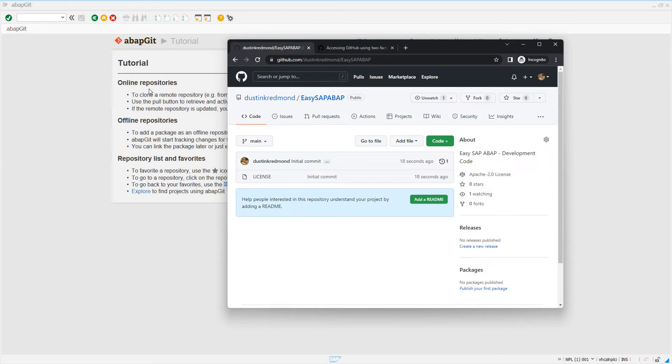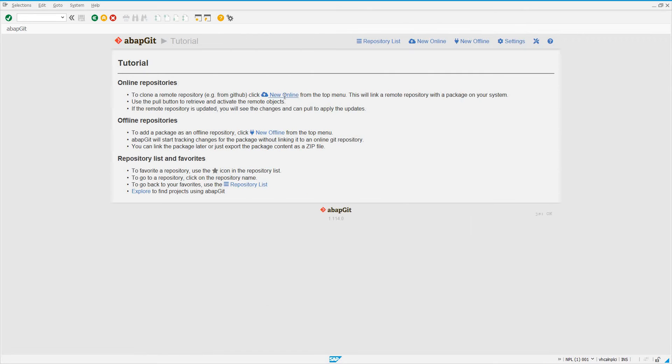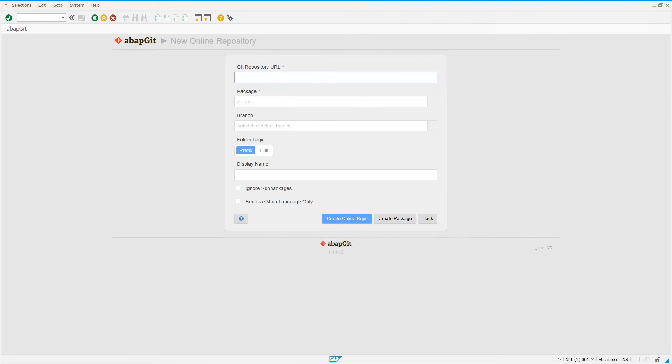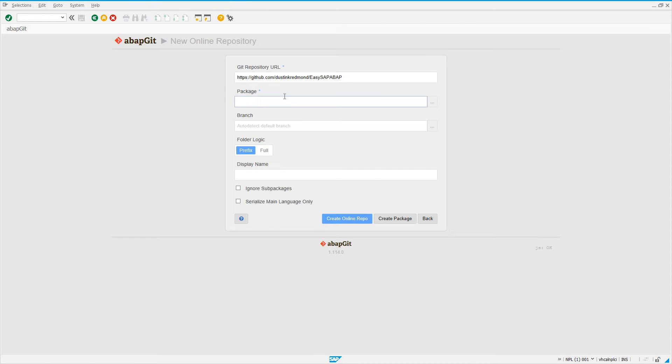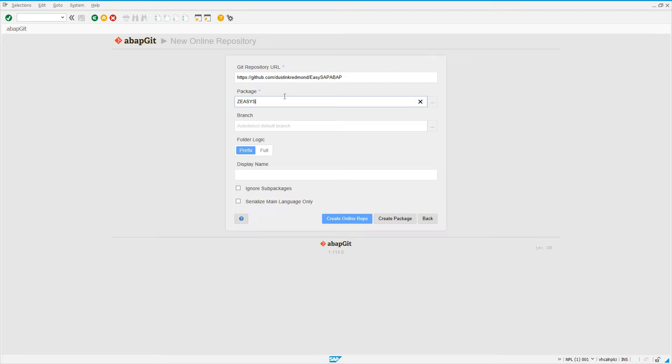So enough of that side spiel. We'll just go ahead, and what I'm going to do is I'm going to create a new online repository. With the one that I just gave, I'm going to enter mygithub.com slash myusername slash ezsapabop, which is the name of the repository that we just made. Now I'm going to say, you know, clone this repository into the SAP system, and the SAP system, a repository is essentially going to be held in a package. So I'm going to say, ezsapabop is the package that I want this to be cloned into. And I'm going to say, create online repo.